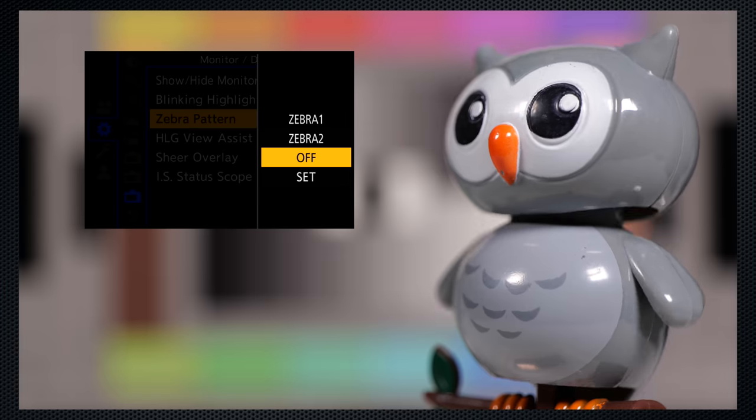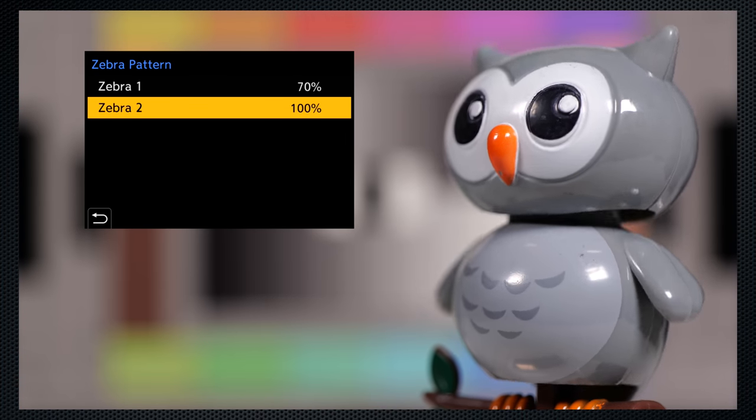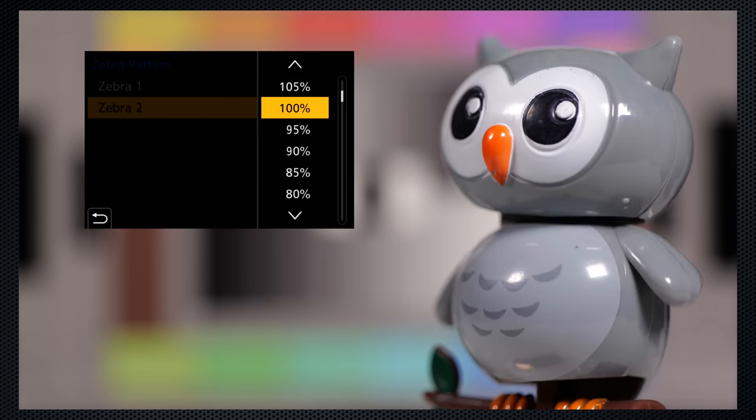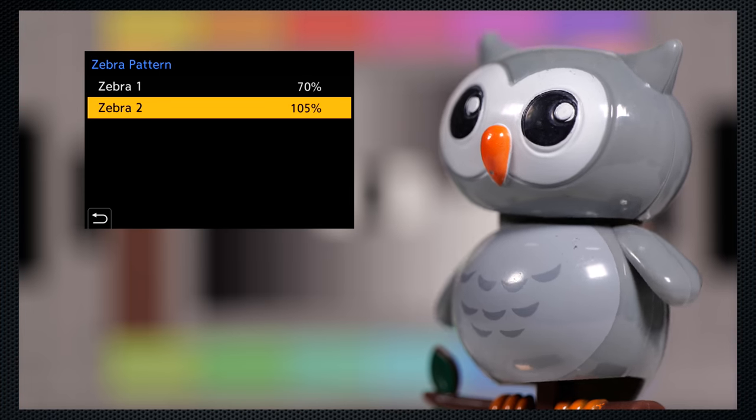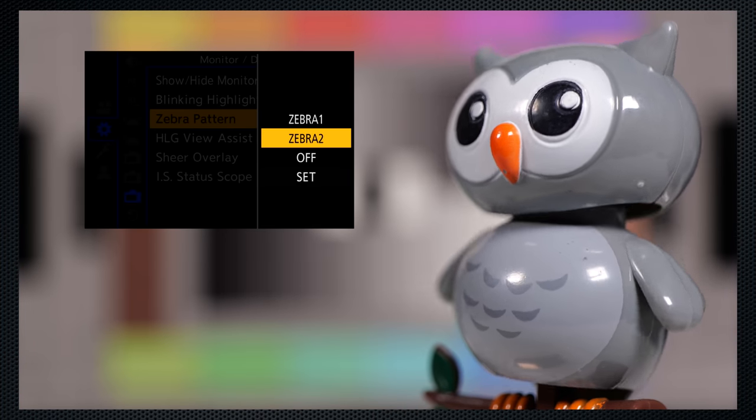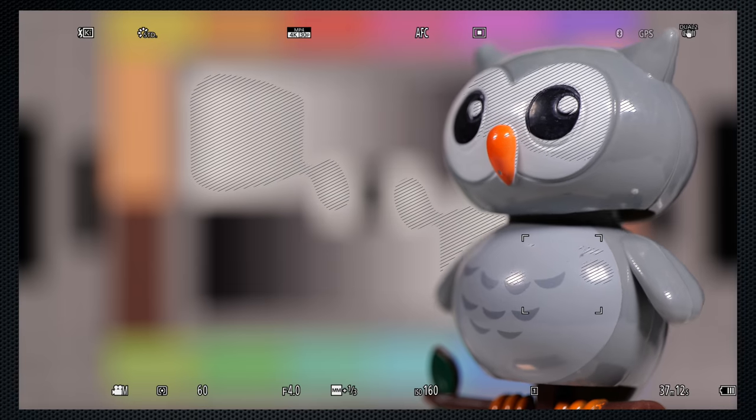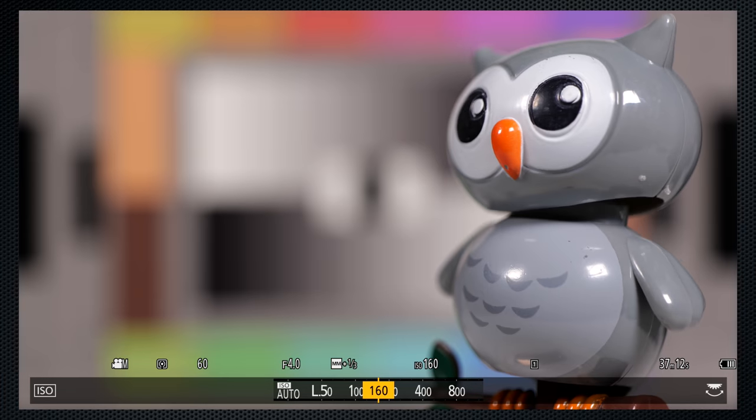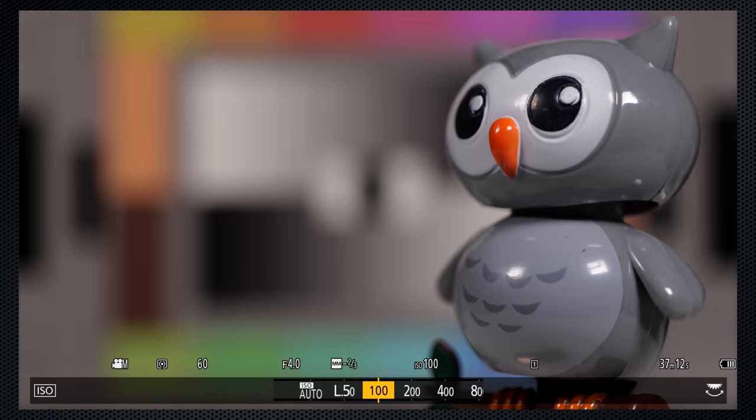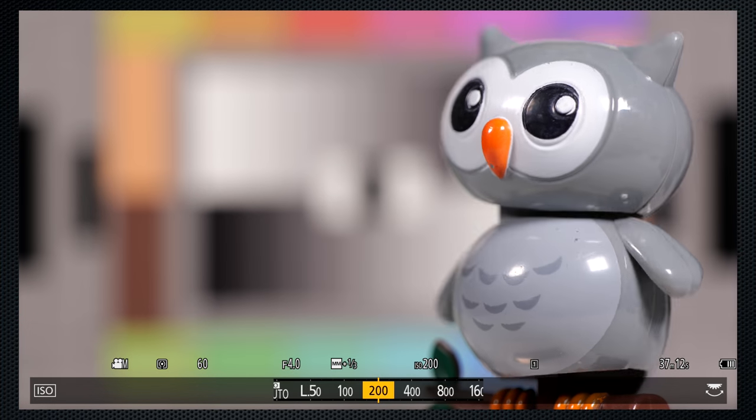Zebra is available for exposure. One and two can be set independently and can be assigned to a function button for easier switching. Behavior is slightly odd. As I adjust the ISO, the Zebra disappears and doesn't reappear until I press OK.